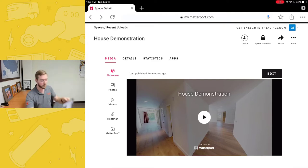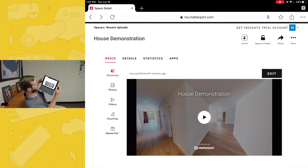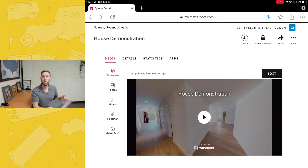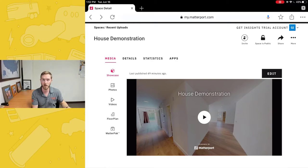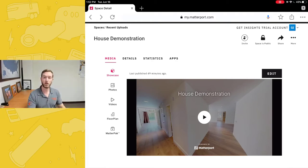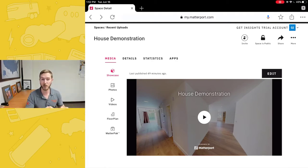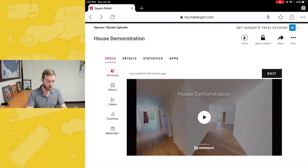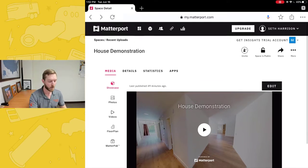As you can see here, I have my iPad and the Apple keyboard that I bought with it, and I'm going to walk you through what's possible now. I am on a browser — specifically Google Chrome on my iPad — and I have logged into my Matterport account at my.matterport.com.